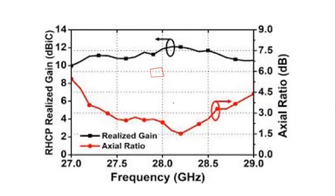I hope you have got the point that how we can measure the axial ratio of any antenna, not only circular polarized antenna, but any antenna. Here I have shown how we can plot the axial ratio over a range of frequencies.